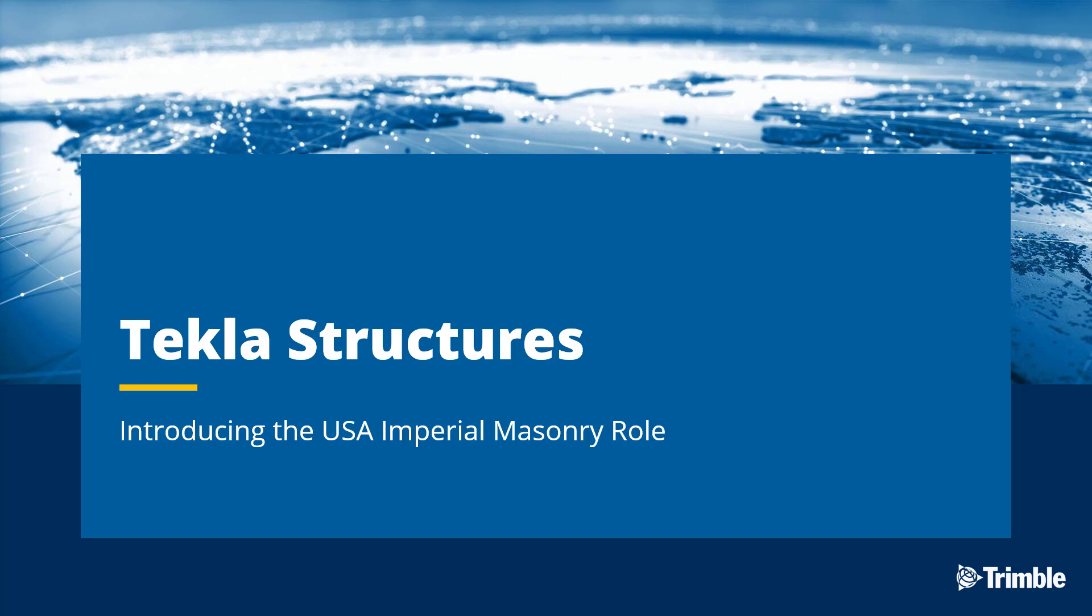Hello and welcome to this video. Today we're going to be providing an overview of the new US Imperial Masonry Role for Tekla Structures. We'll take a look at where to download the role and all of its significant areas and features that it provides. So with that, let's begin.